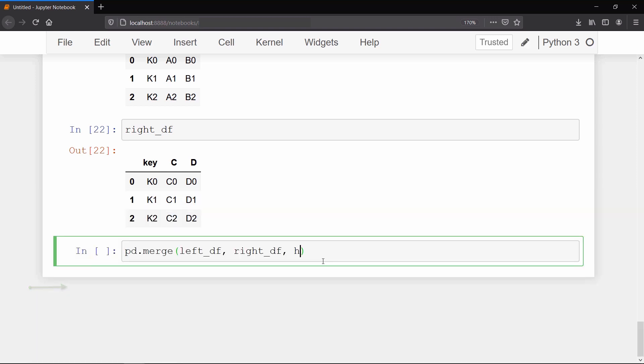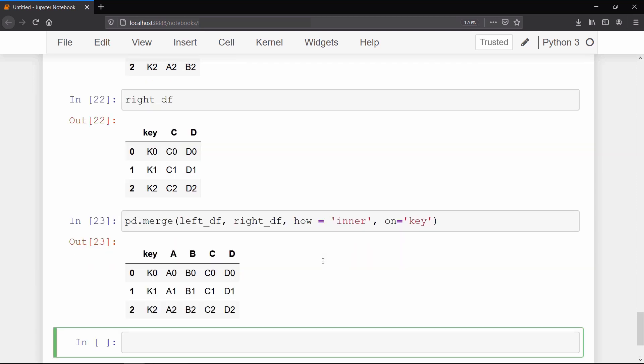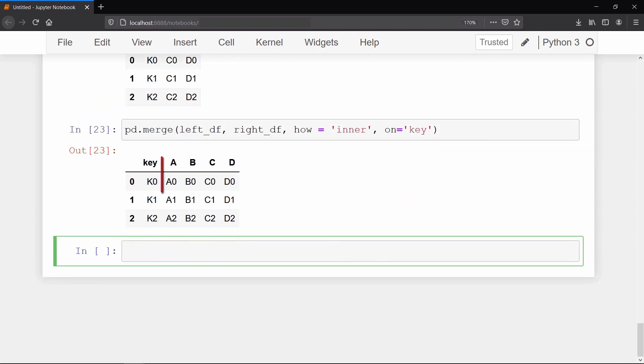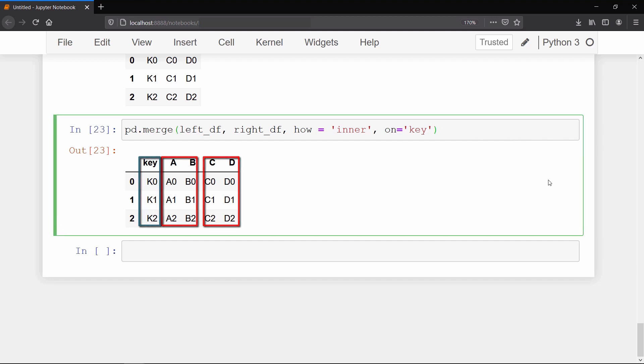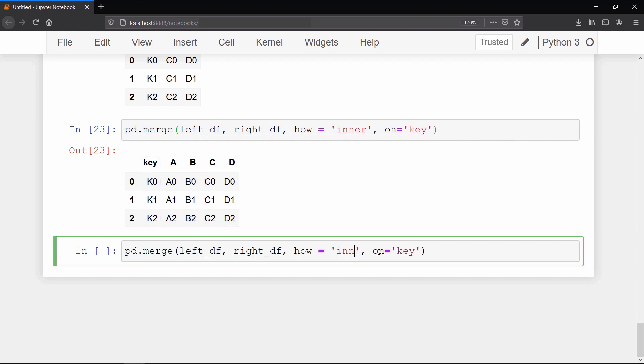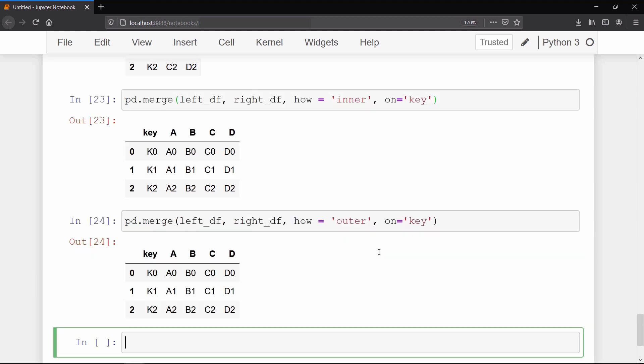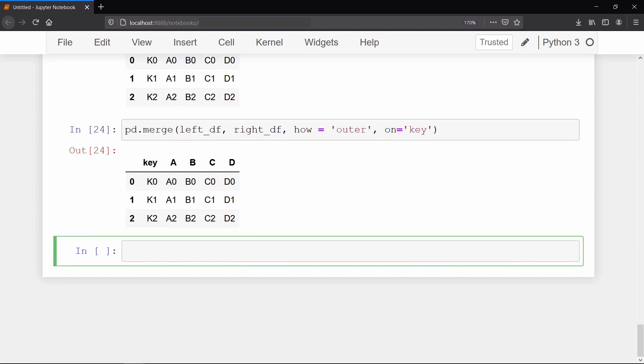So as output you can see that both the data frames have been merged together based on the common key column. Now to explain you this how argument, let me show you the result if I set how equals outer. It gives you the same result because we merged both the data frames on the key column, and in this case both the data frames have common keys.